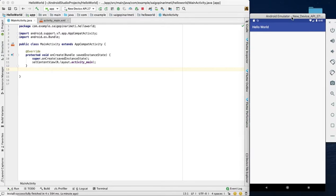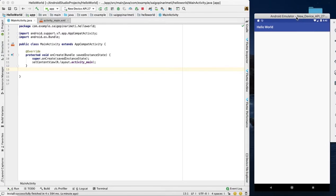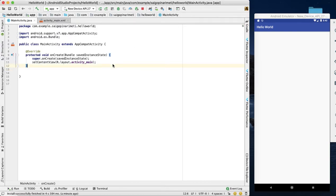In this video, I will show you one of the important concepts in Android, that is the asynchronous task.